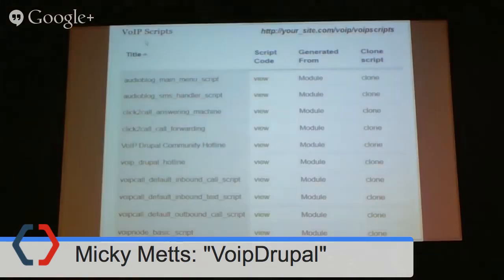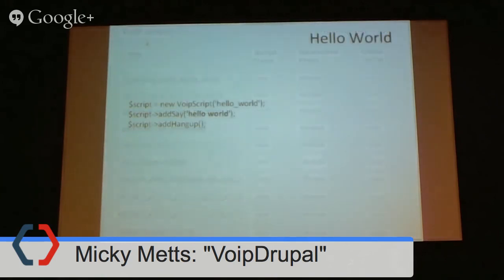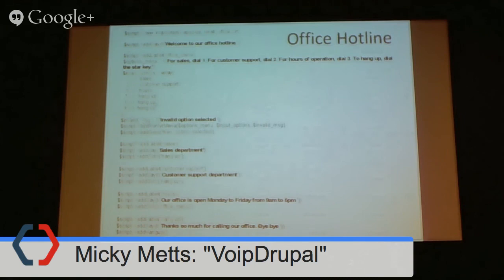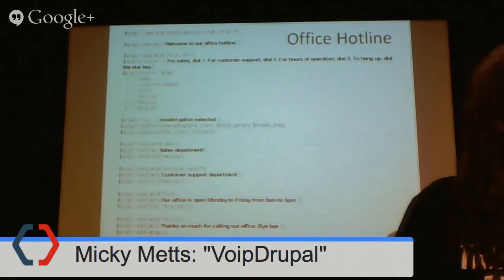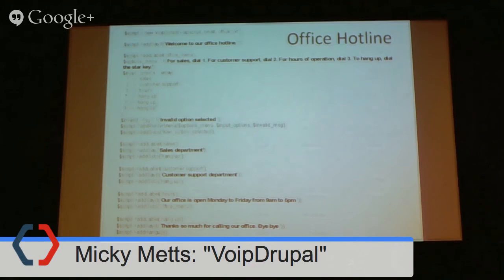After you play with the scripts — and they kept me up for several nights making new scripts — this basic hello world just starts you off. This would be an office hotline: press three for support, press two for sales. It's pretty intuitive. Is there anyone here who thinks they couldn't jump in and change that script and say something they want?